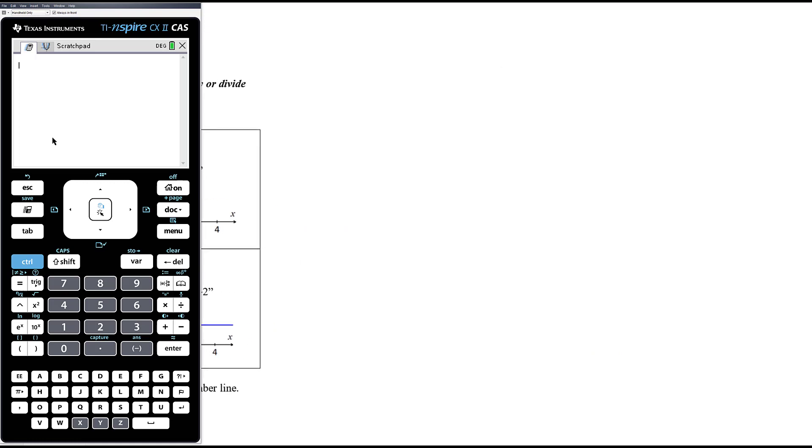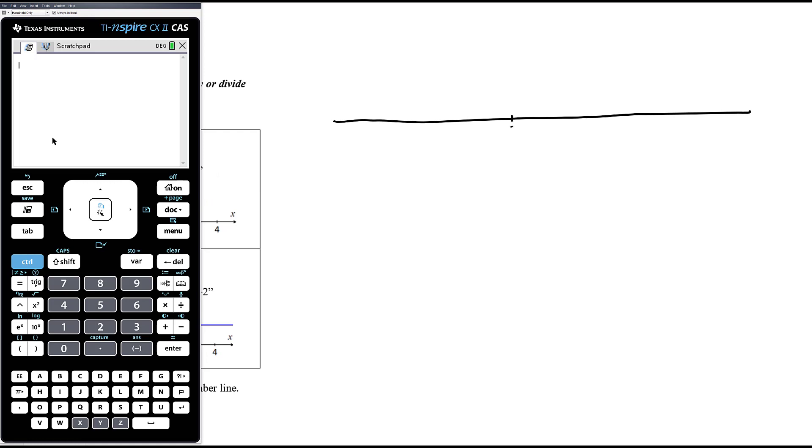Let's think about this with a number line. I'm just going to draw one up with zero marked there.